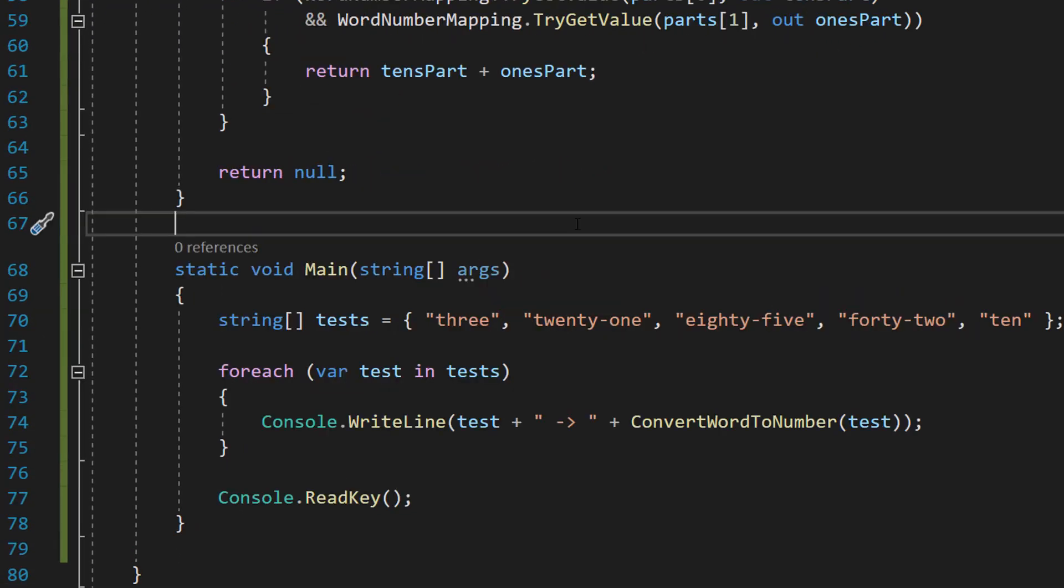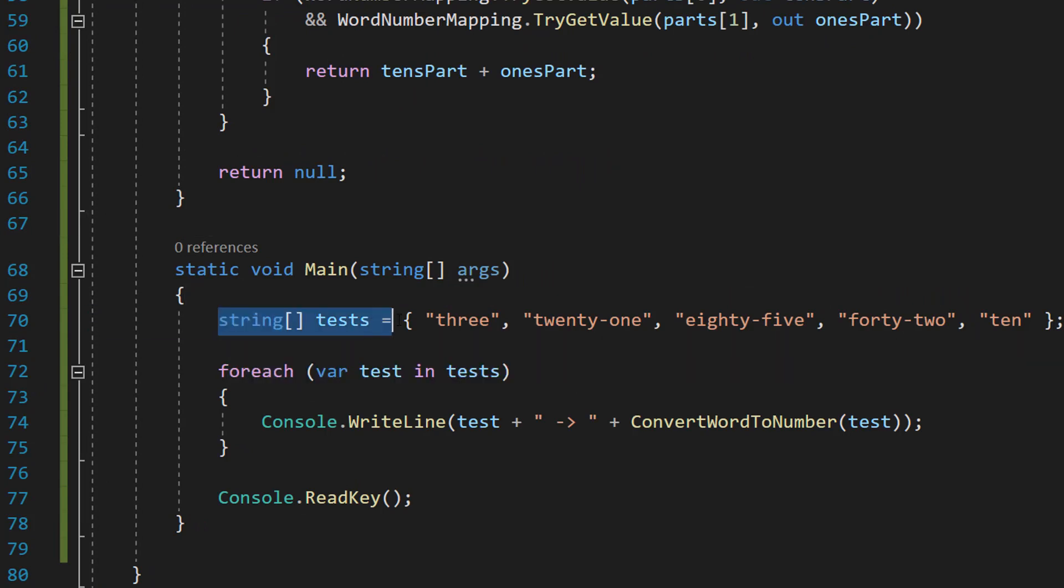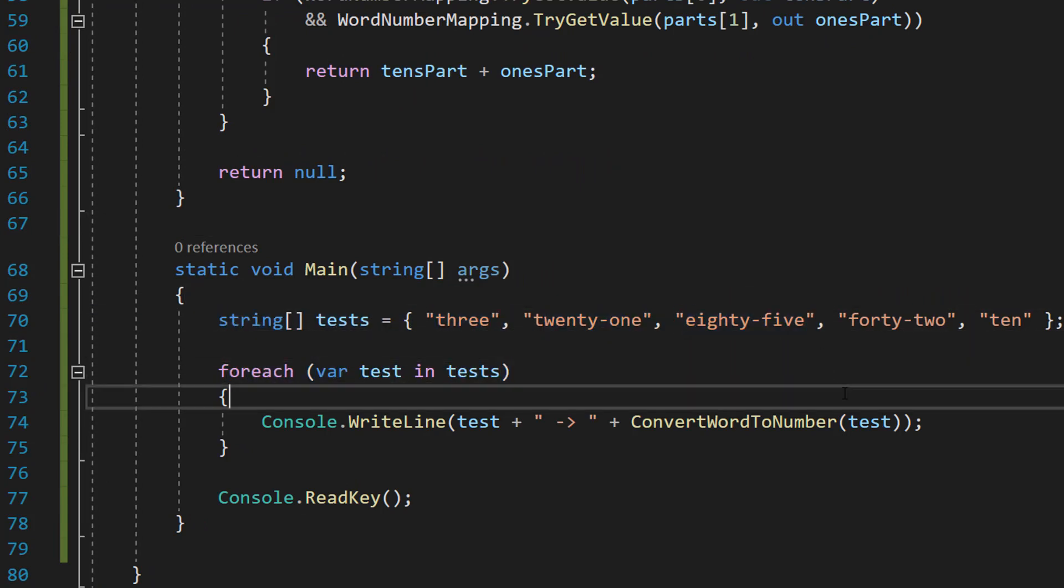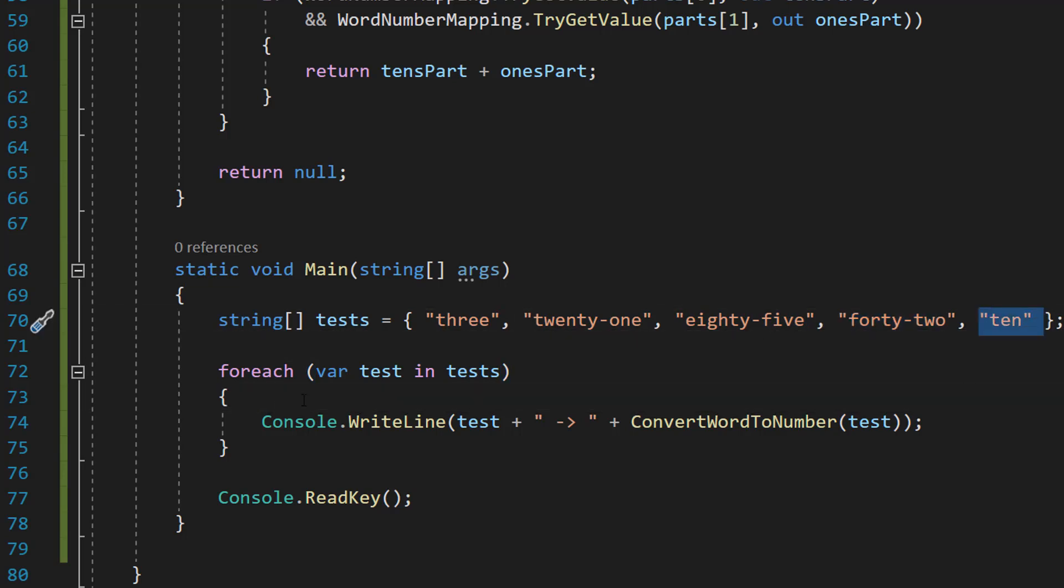We're then going to have a little main method. So we're going to do string tests equals three, twenty-one, eighty-five, forty-two, and ten.